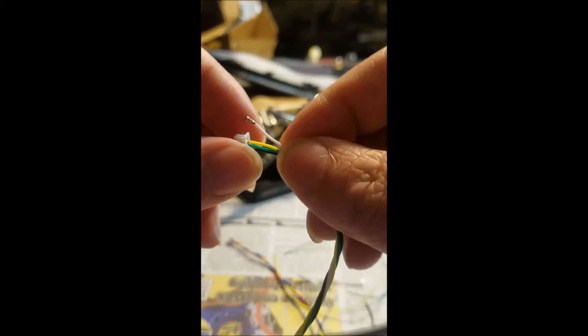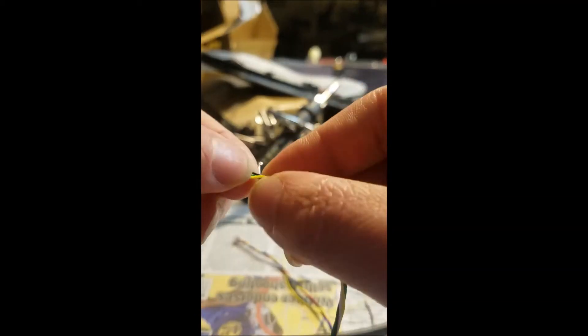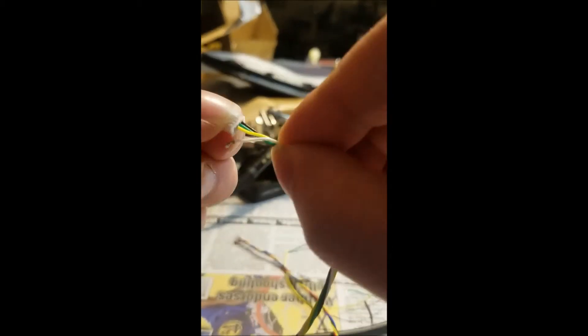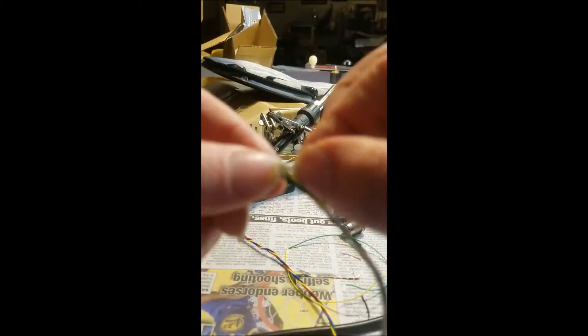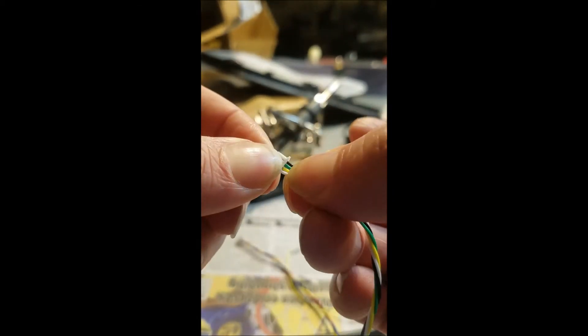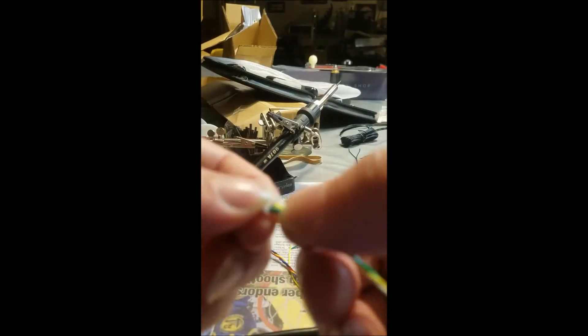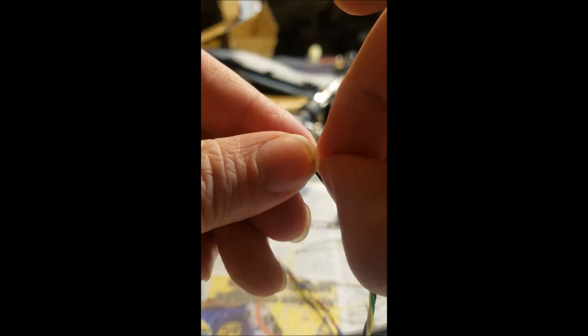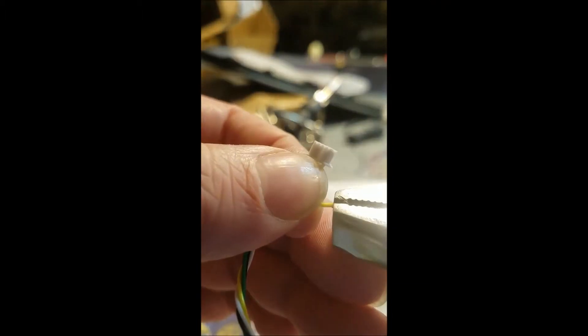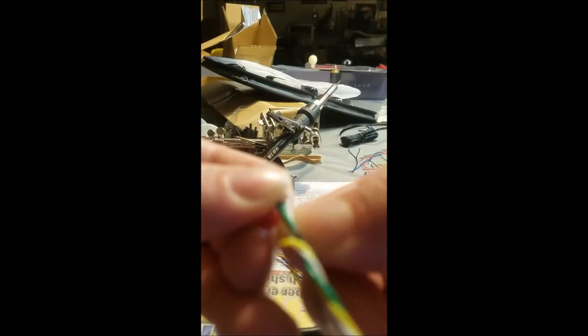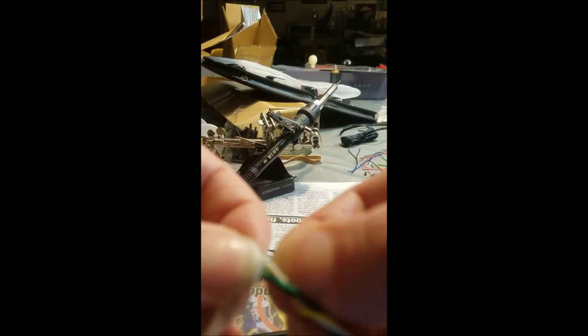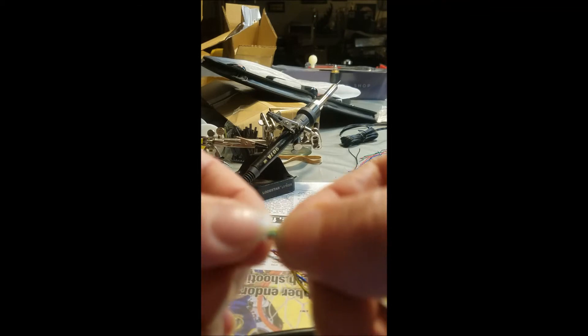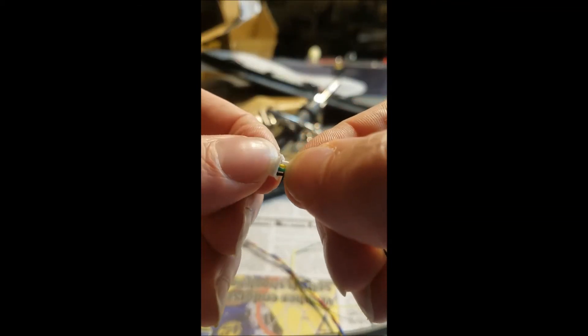Okay. There you go. Now it's all in. Secure.